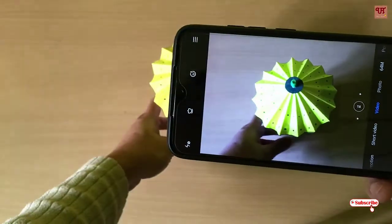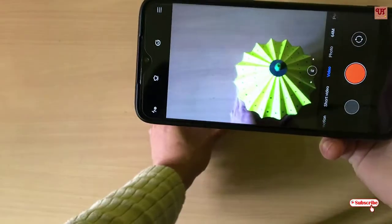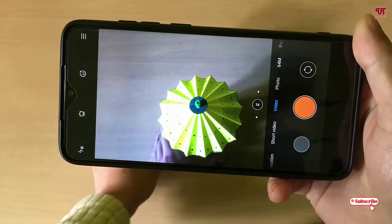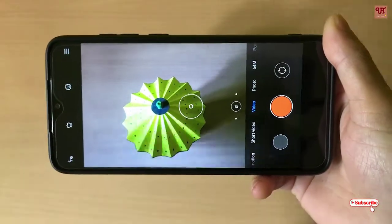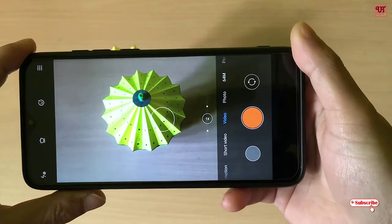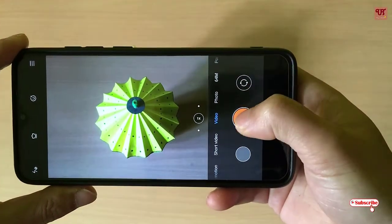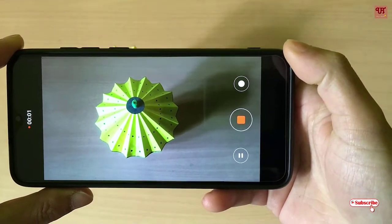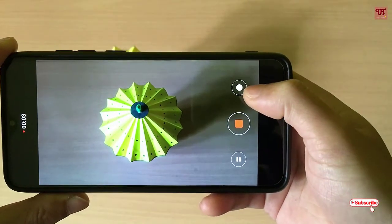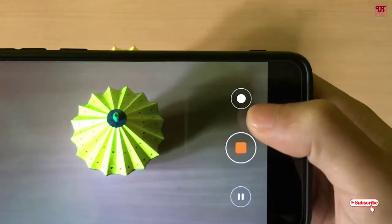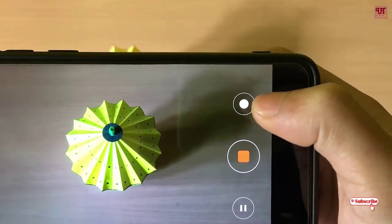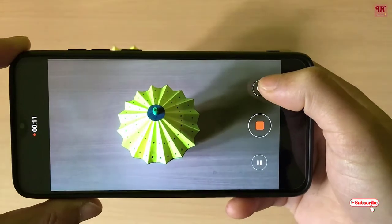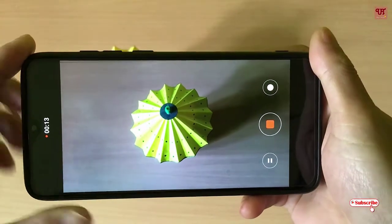We'll try to record a video. Once you click on this video button, it will start recording. As you can see, it's recording.